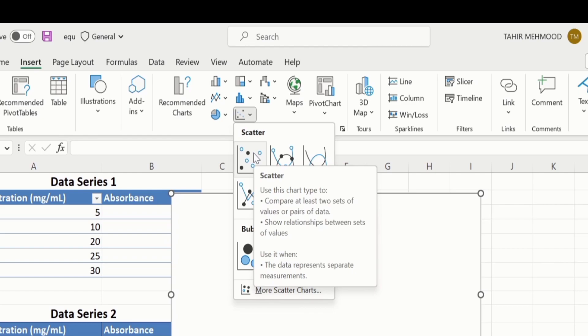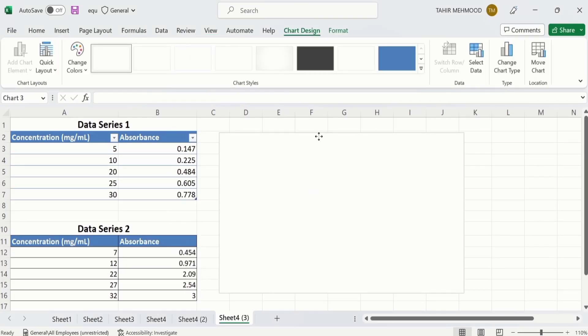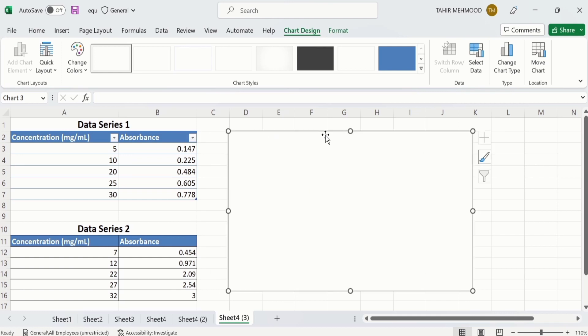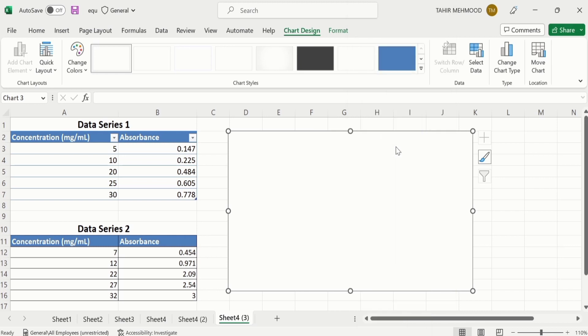Click on it. Now you can see here a blank chart is generated. I will place it here. Now right-click here and you will find the option of Select Data. Click here.